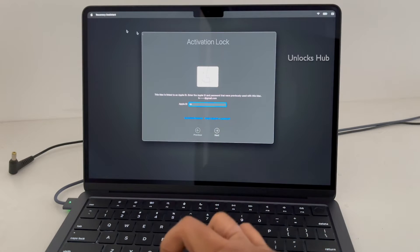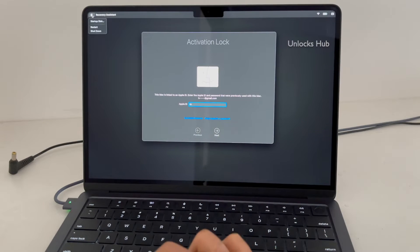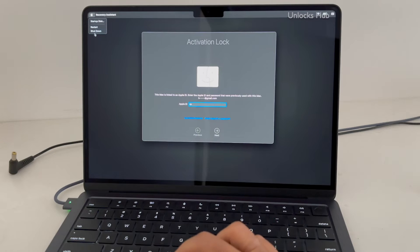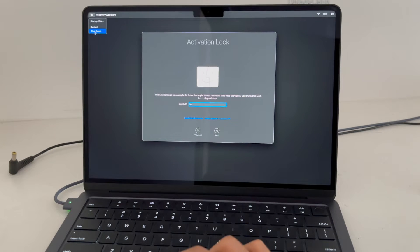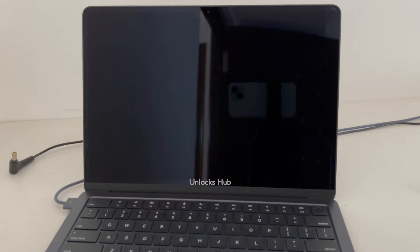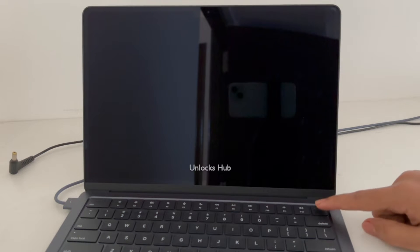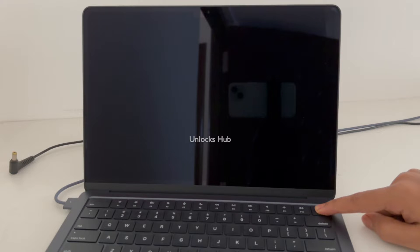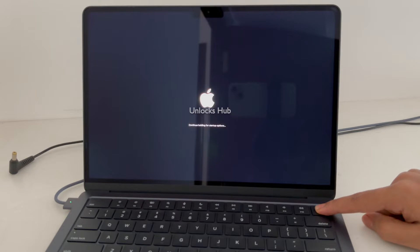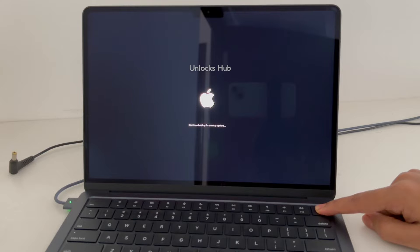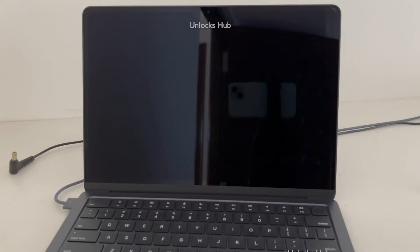Let me just turn it off first. Now I'll be pressing and holding the power button to enter into recovery mode. It says 'continue holding for startup options' and it is loading.